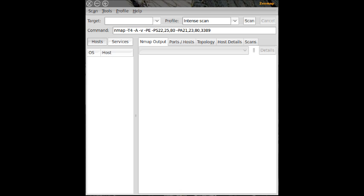Installation. When the Zenmap window opens, see figure 1, you will see a fairly straightforward user interface.